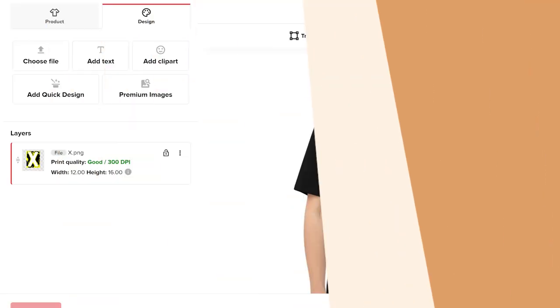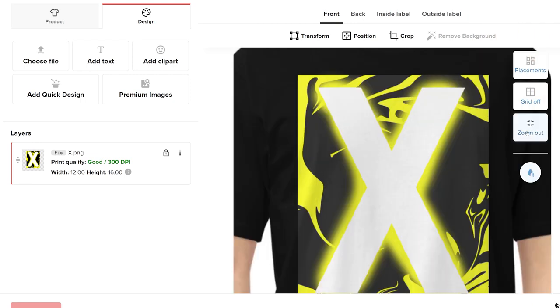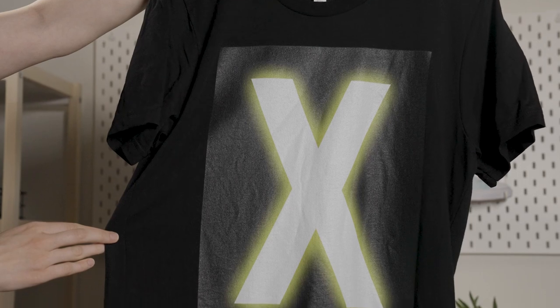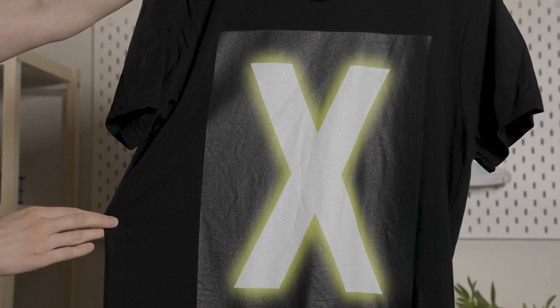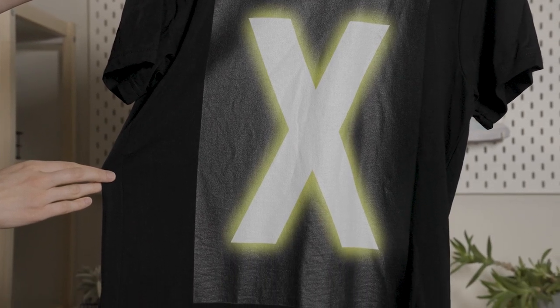We've also seen cases of people trying to get a transparent design element by adding a design background that matches the color of the garment. We wouldn't recommend doing this. You always have to keep in mind the white underbase used with DTG printing, so all the colors will look lighter. A black background on a black t-shirt will look more gray than black.